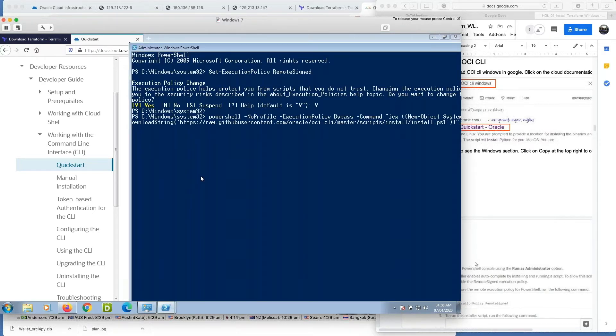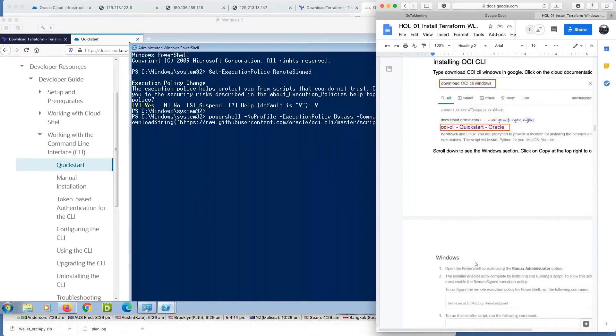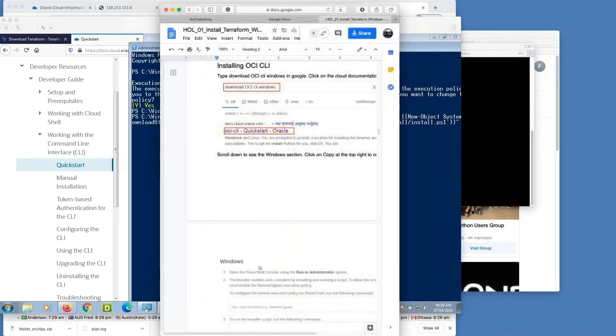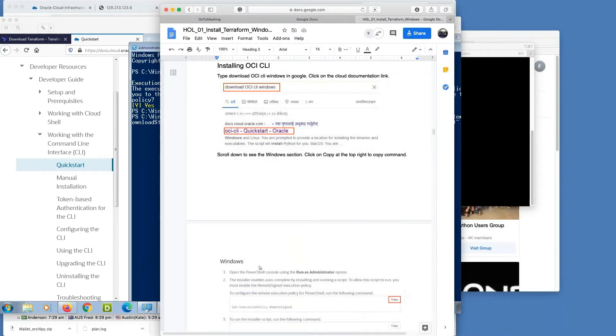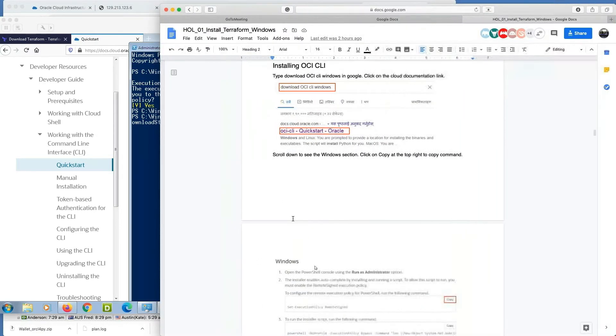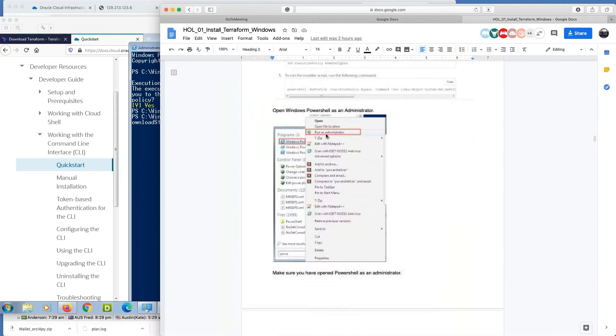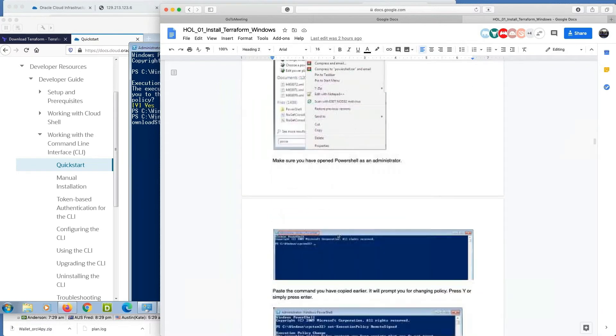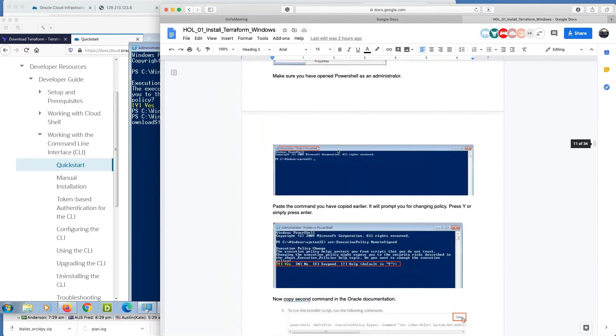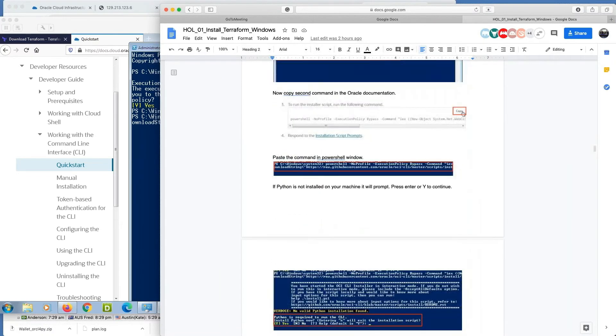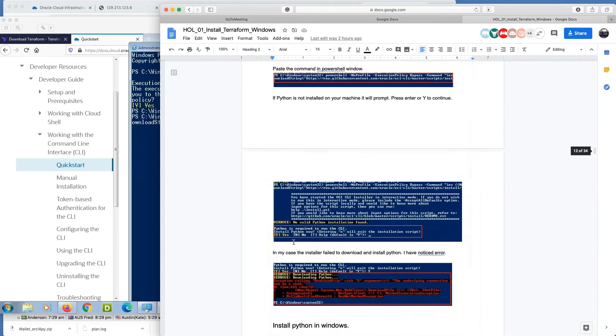During execution of second command, I have noticed and I have mentioned it in the hands-on lab guide also that I encountered an error that Python is not installed at all. So I tried to install Python by the command itself, but it failed again.